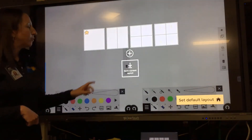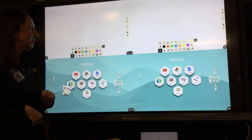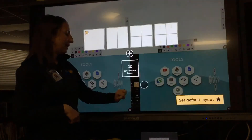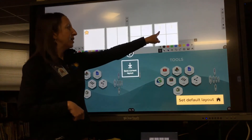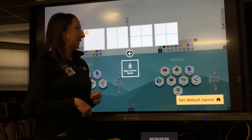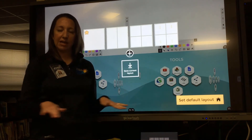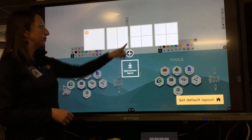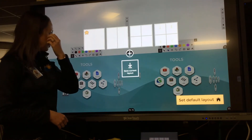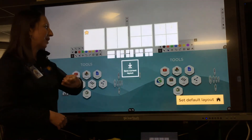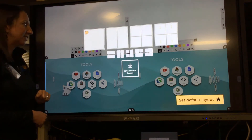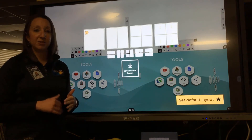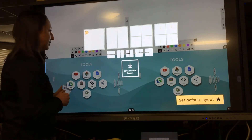You have more options with zones — you can switch it to four. The last option on the end is only for tabletop Clear Touch boards; for the standard four-zone layout, use the blank one. You also have additional zone options by clicking the plus, which gives you options for splitting into two different ways or into three different zones.